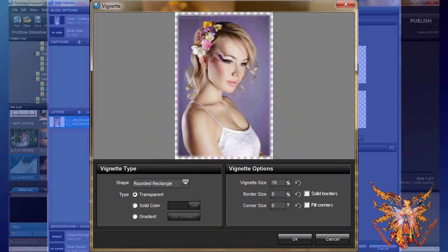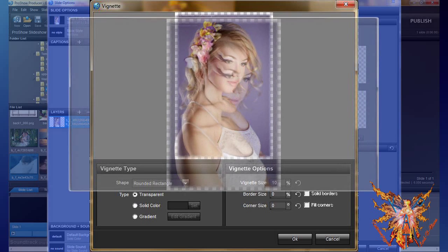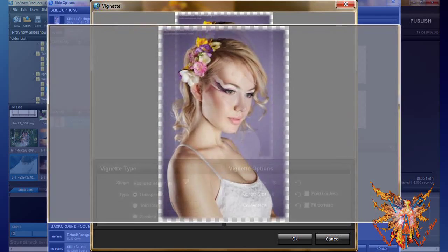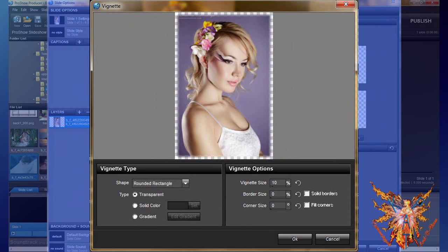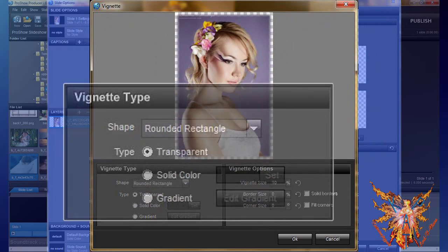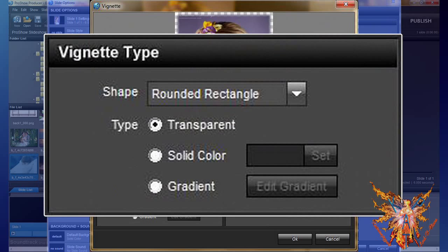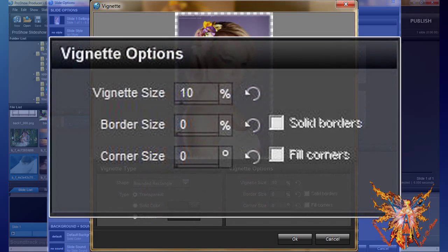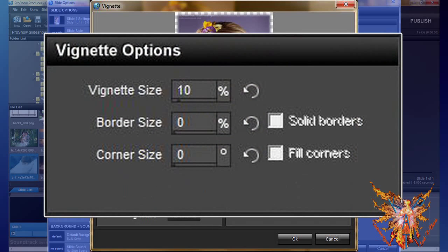This editor is very easy to use. It consists of three parts: above is the preview window showing the effect, and below are two control menus. The left menu, vignette type, allows you to choose the shape and color of your vignette. The right part, vignette options, lets you set the trimming size.